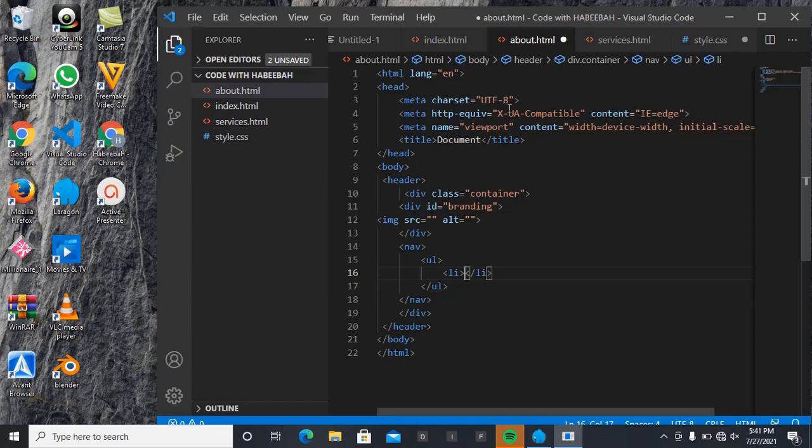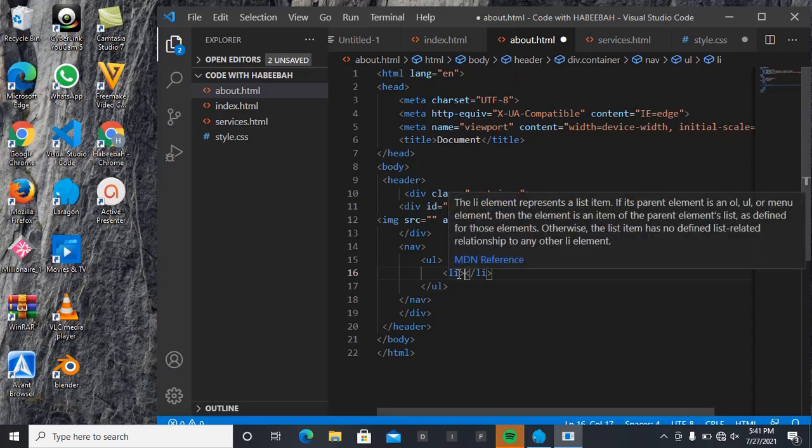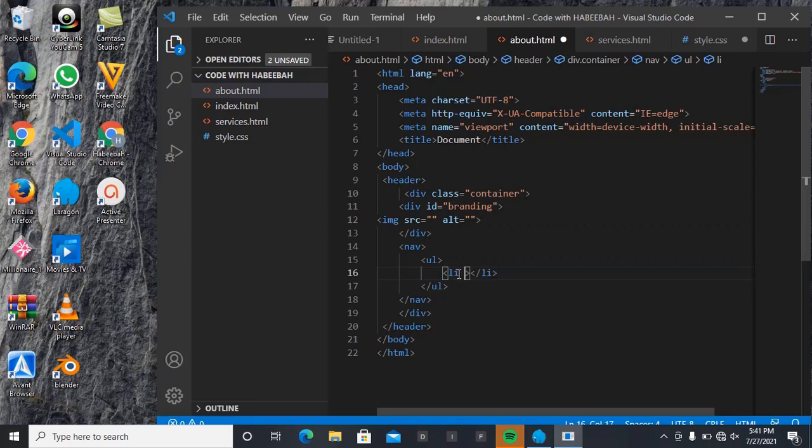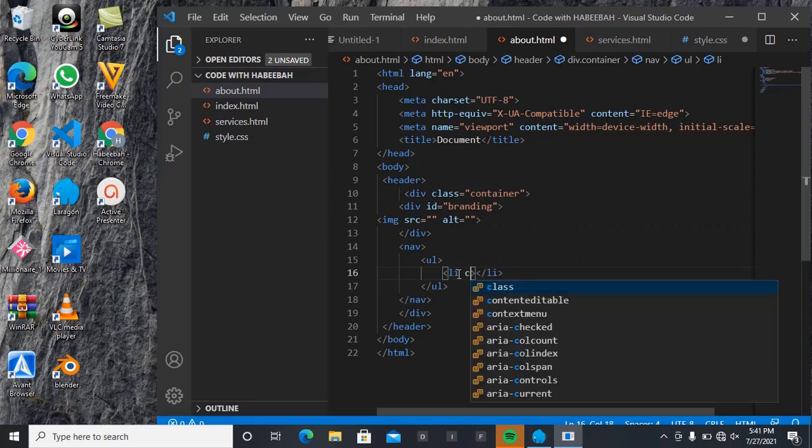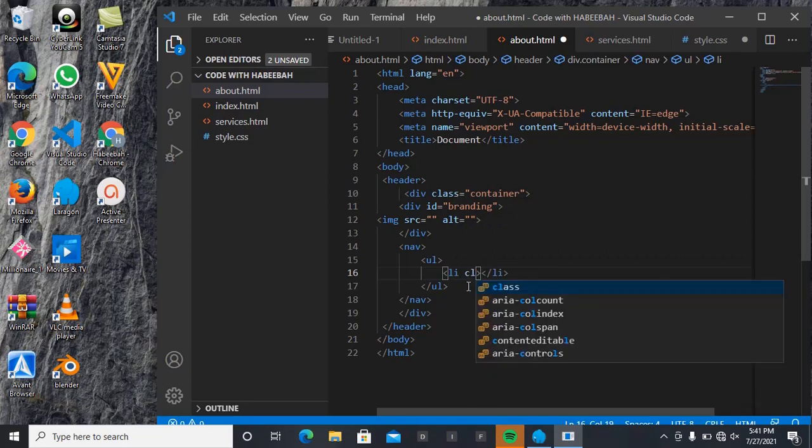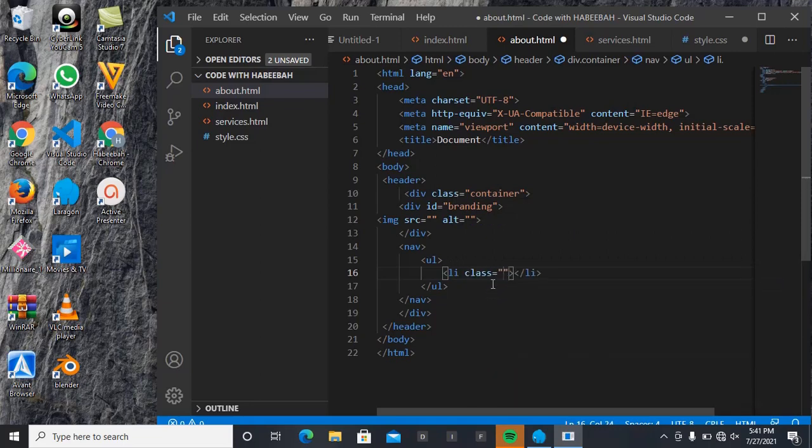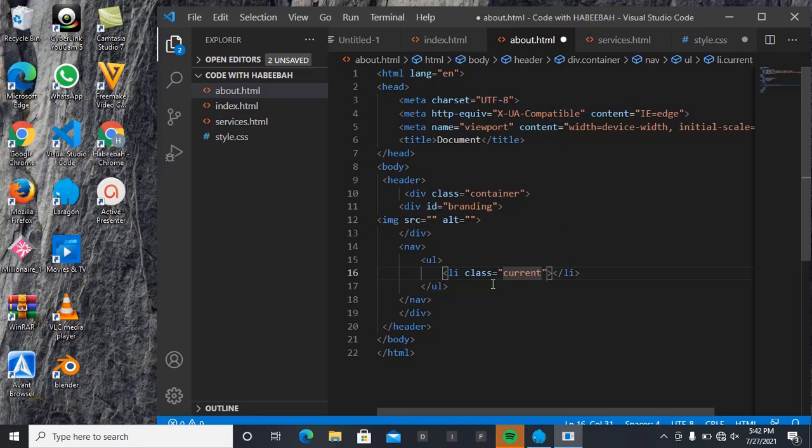And the first list is going to carry - inside this I'm going to have a class and name it 'current'. Why should I give it that name? You can give it anything you like. I'm going to be giving it 'current' so that I can use it for the same thing throughout. So the essence of this class 'current' is that I want...